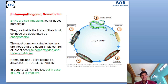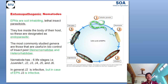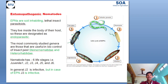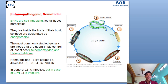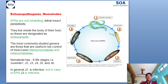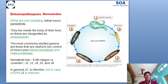Entomopathogenic Nematodes are soil-inhabiting nematodes or organisms. These nematodes cause diseases in insects, that is why we call them entomopathogens. They live inside the host body, which is why they are considered endoparasitic nematodes. The nematodes belonging to the Steinernematidae family and Heterorhabditidae family are most useful as biocontrol agents in various insect pest management.